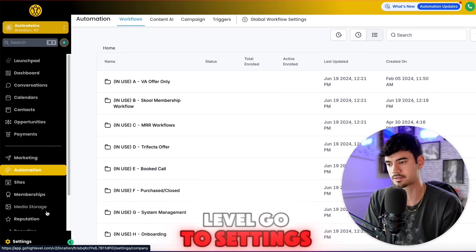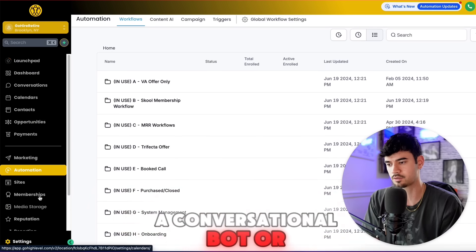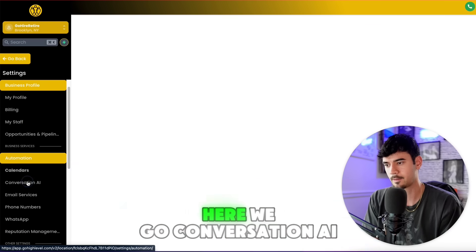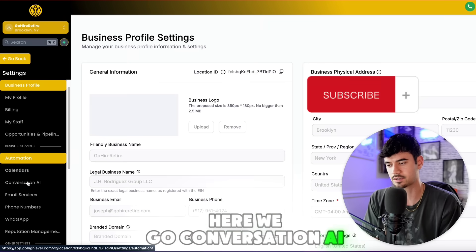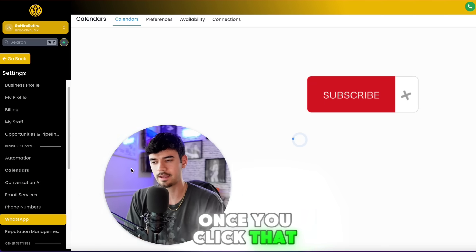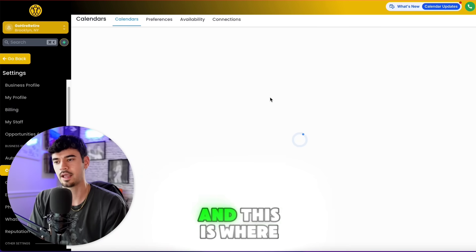Go to Go High Level, go to Settings. You're going to go down to Conversational Bot or Conversational AI. Here we go — Conversation AI. Once you click that, you're going to see these settings here.